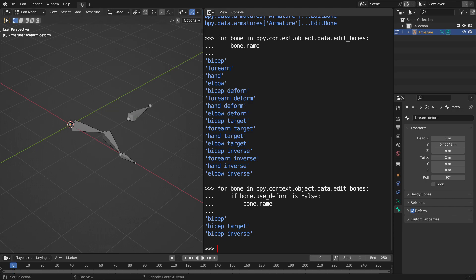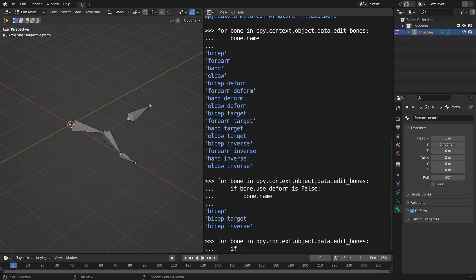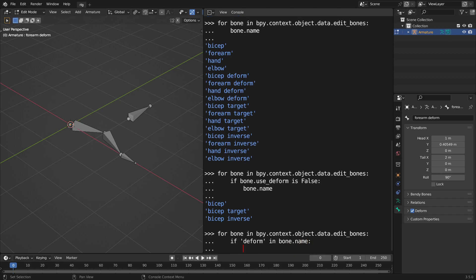So I'm just going to simply go, I'm just hitting the up arrow, for bone in this long reference, if deform in bone.name, bone.use_deform equals... oh, I did it wrong. Let me see here, I'll try this again, let's pass.